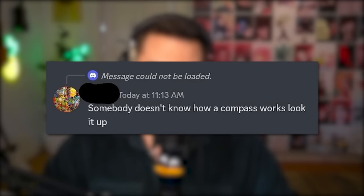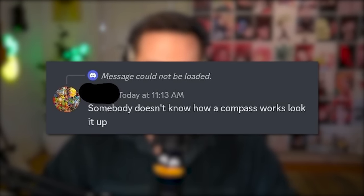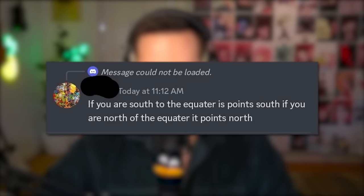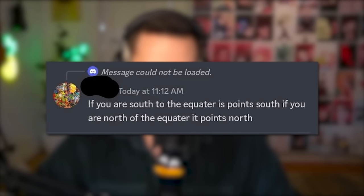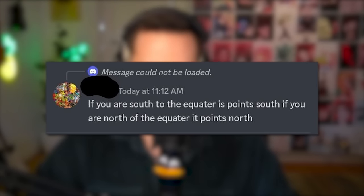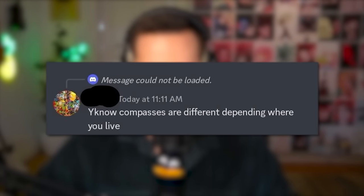Somebody doesn't know how a compass works — look it up. If you're south of the equator it points south. If you're north of the equator, it points north. Compasses are different depending on where you live. So what happens if you just stand exactly on the equator? What happens then? Interesting concept.